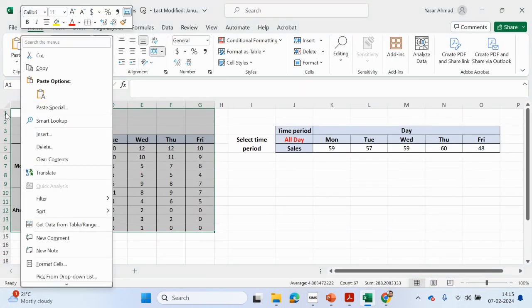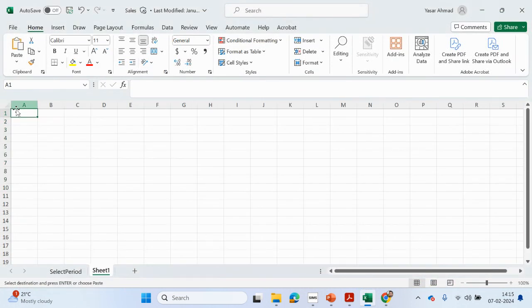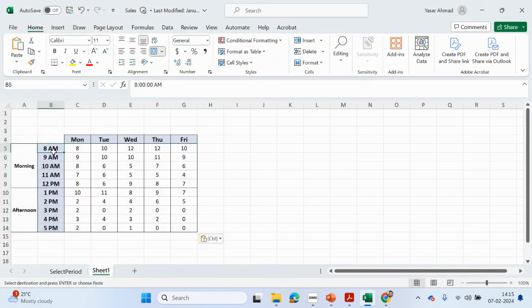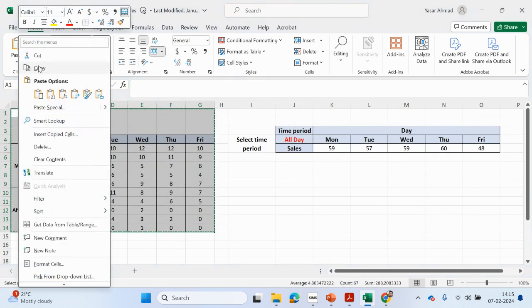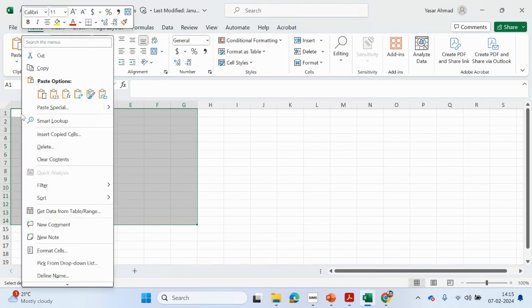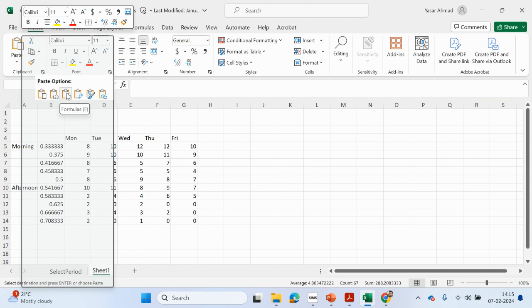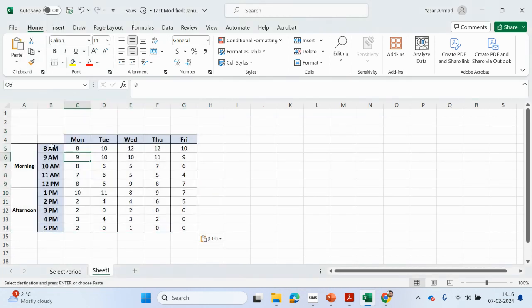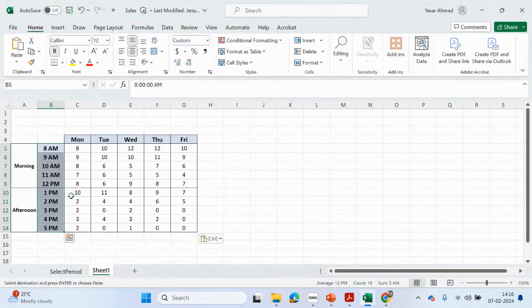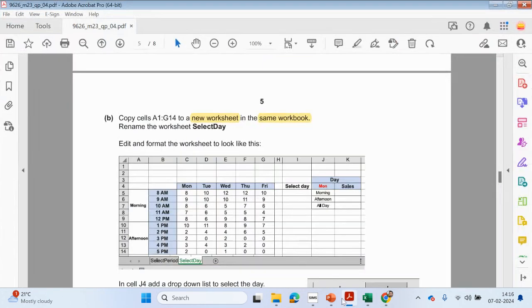So I'm going to click here, go to copy, then paste. It hasn't kept the defined names — that's fine, that's for that first particular sheet.